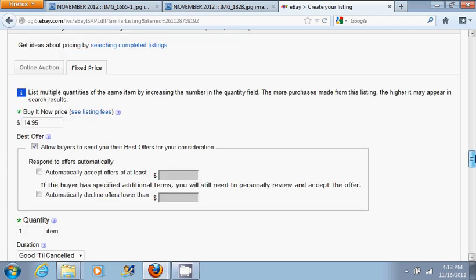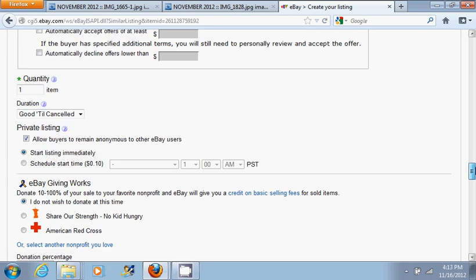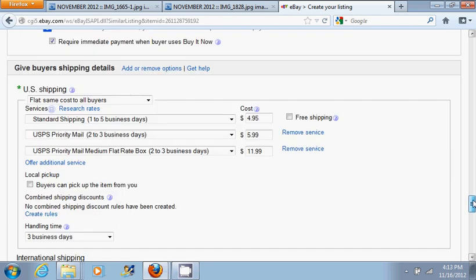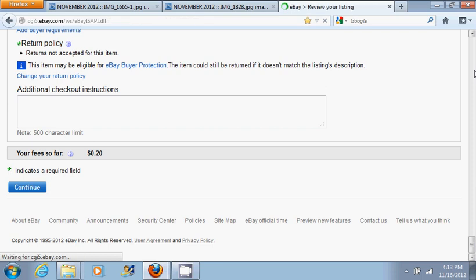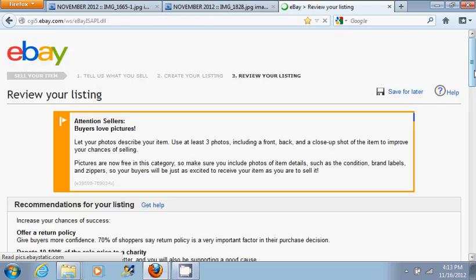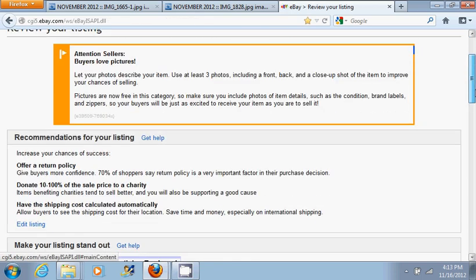So now you put the pricing information, shipping, and things like that. Now what I want to do is show you guys more or less how it'll look once you're done.